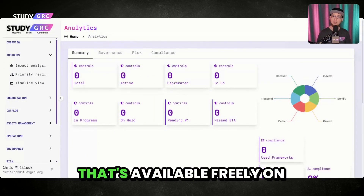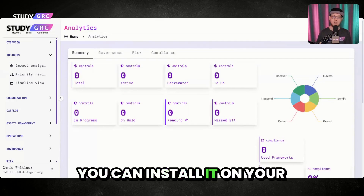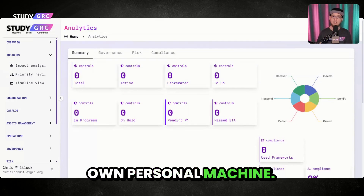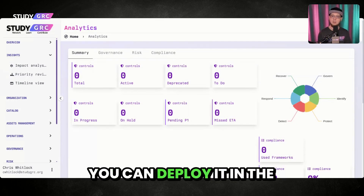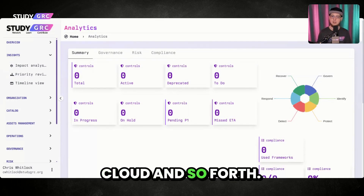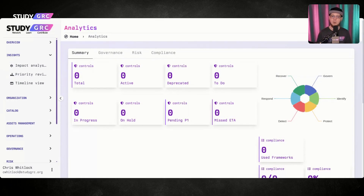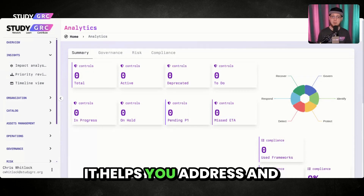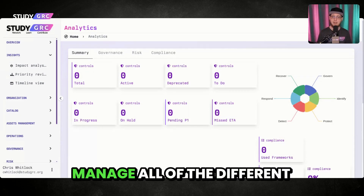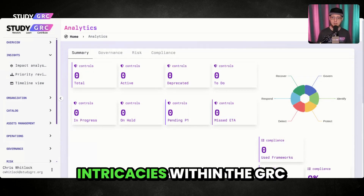It's an open source tool that's available freely on GitHub. You can install it on your own personal machine, you can deploy it in the cloud, and so forth. It helps you address and manage all of the different intricacies within the GRC realm.